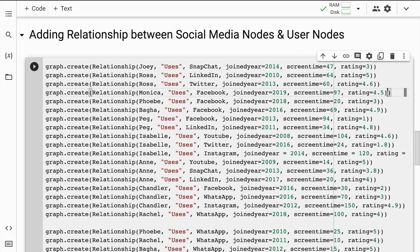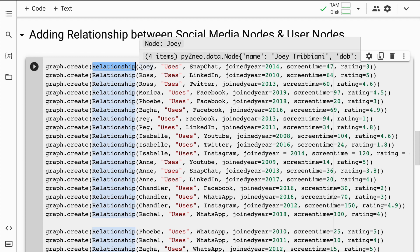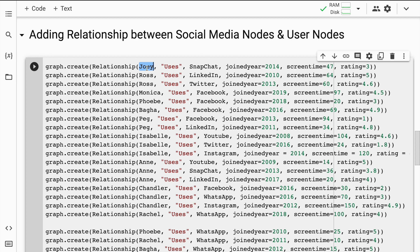In this piece of code I create relationships between users and social media networks. I call the graph.create function and also the relationship function. I specify a relationship between a person node and the social media nodes — for example, Joey uses Snapchat, joined in 2014, has a screen time of 47, and has given Snapchat a rating of 3. I extend this for all user-social media connections. I'll quickly run this cell.